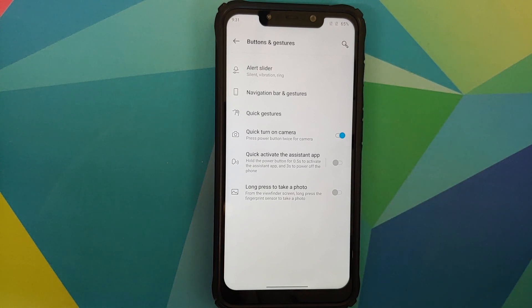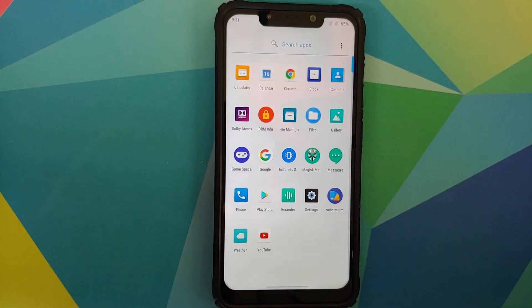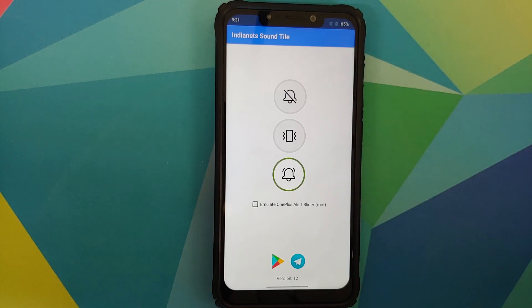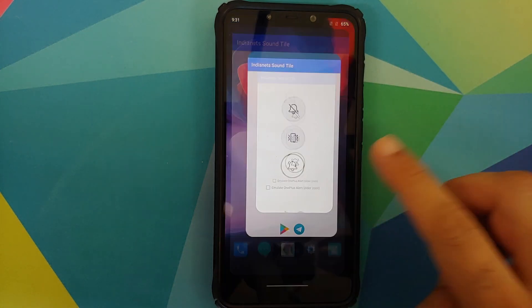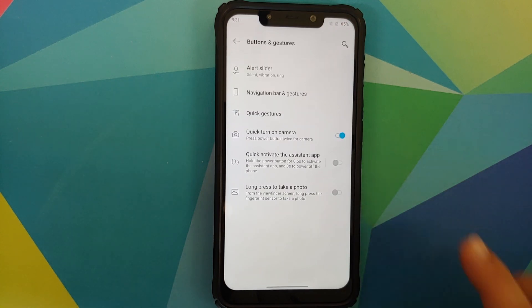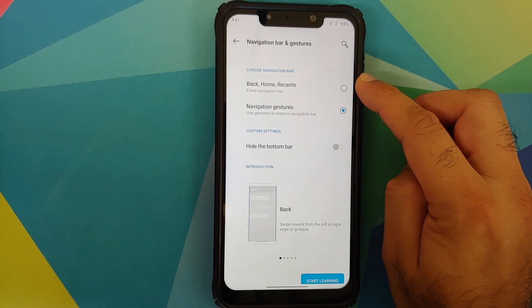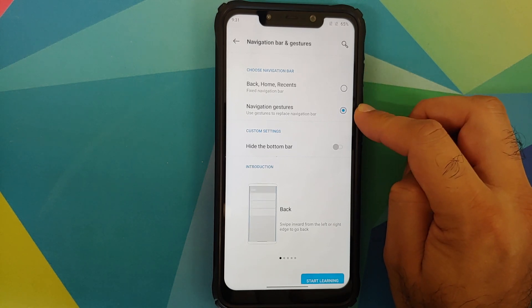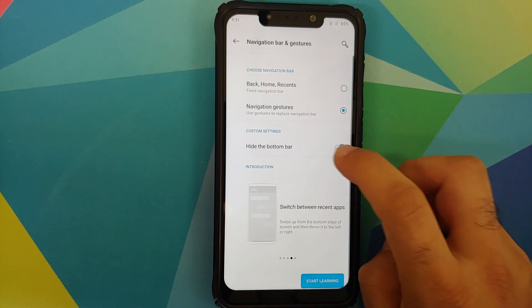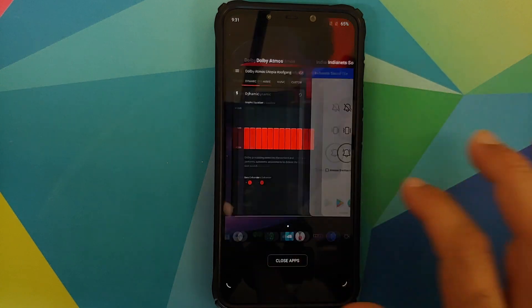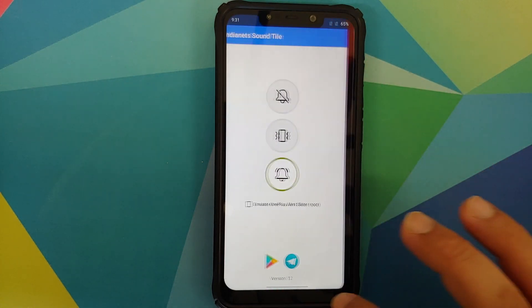Next up, buttons and gestures. The alert slider won't work as it's a physical OnePlus-exclusive feature not present on the Poco F1. However, you have an 'Indianets sound tile' which lets you switch between different ringer modes. For navigation, you can choose between the old-school three-button navigation or OnePlus gestures, with a toggle to hide the bar at the bottom.